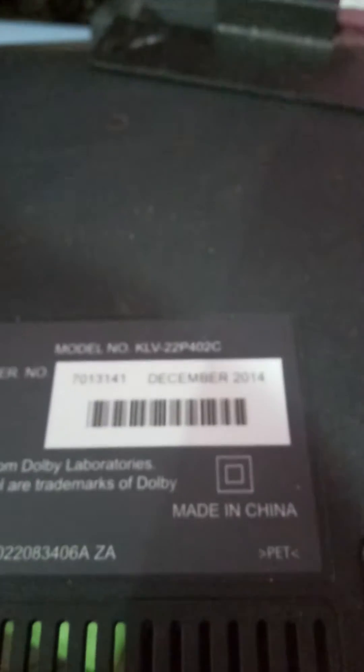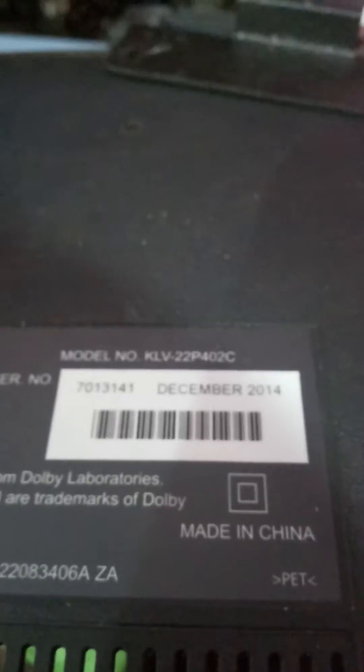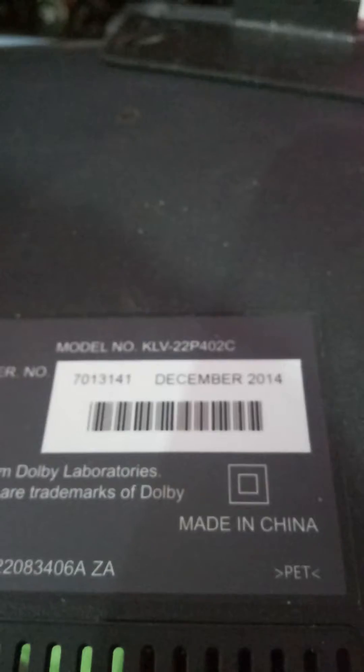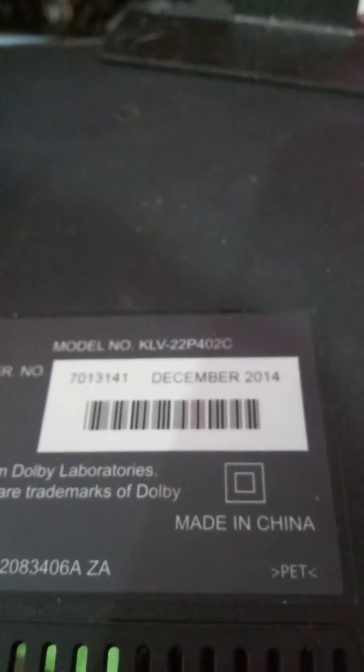This is the Sony TV. This problem is a blank screen problem and the backlight is OK. This one is model number... So the problem is blank screen and the backlight is also working.